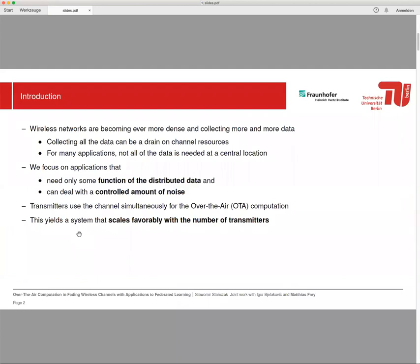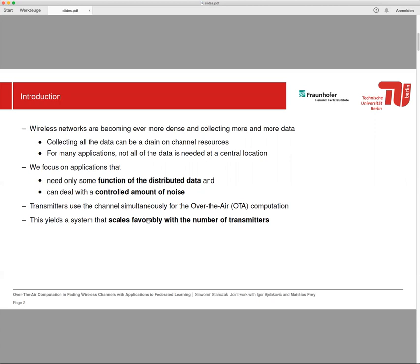Wireless networks are becoming highly dense and they also collect more and more data, and this might become a problem in the future due to scarce wireless resources. On the other hand, there are many applications where there is no need for collecting data at a certain location. This is especially the case in wireless sensor networks where, for example, the average value of some measurements needs to be computed. So we focus on such a class of applications that need only some functions of the distributed data and can also deal with a controlled amount of noise. In this case, we let transmitters use the channel simultaneously for the over-the-air computation, and this yields a system that scales favorably with the number of transmitters.